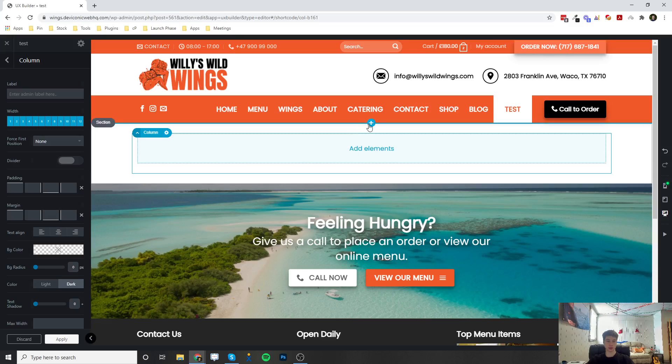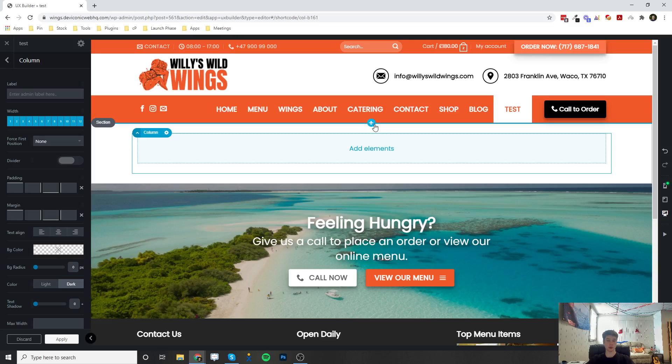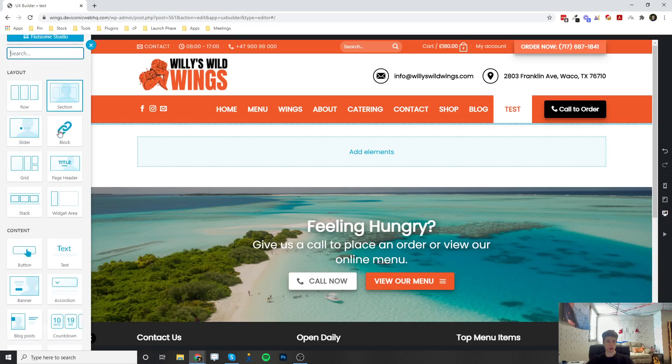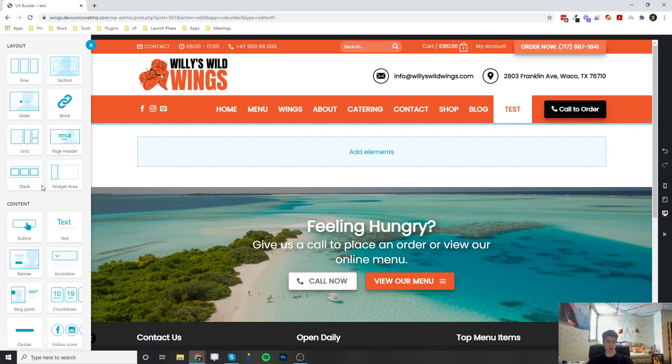So you actually want to hover over the very top right under the main menu bar for this plus button with the blue line going the full width of the page. When you click on that, it's going to bring open all of the options over here, all the elements, and you can select page header.